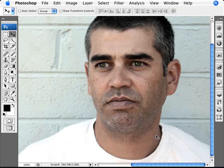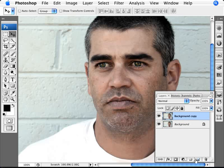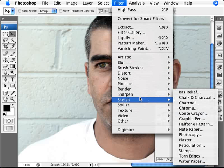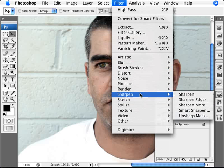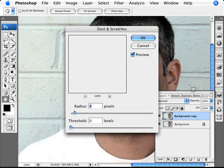What we need to do here is duplicate the layer, then go into Filter, then Noise, then Dust and Scratches.